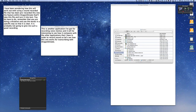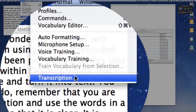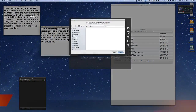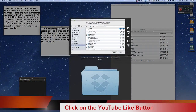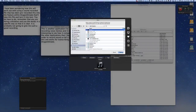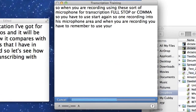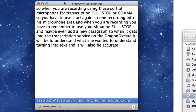Getting the file out of the iPhone via Dropbox is the best way to transfer it to the computer. Now I'll go to Dragon Dictate, go to Tools > Transcription, choose my file — 'dictate one' — and click Open. As you can see it loads straight away.